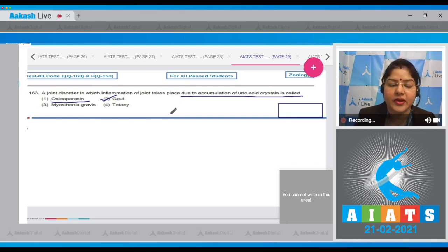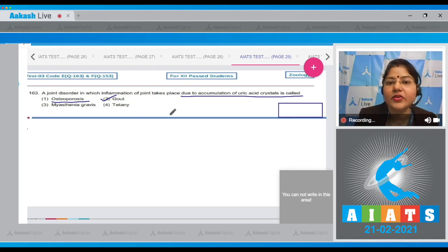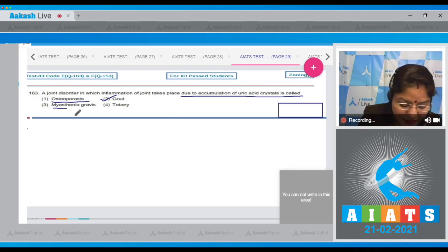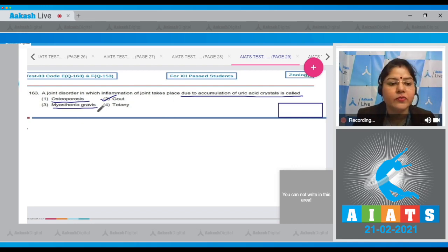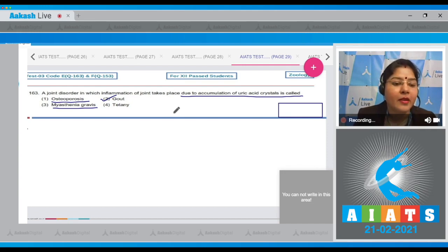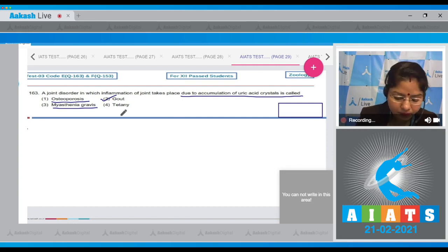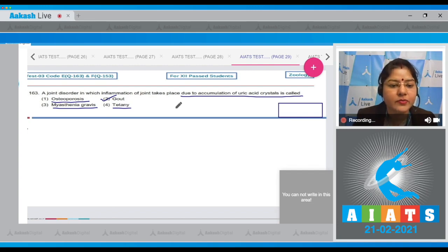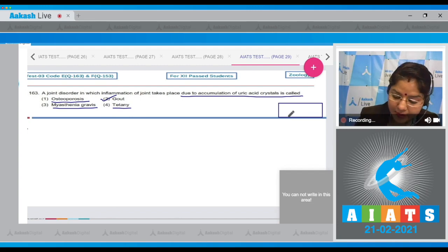Osteoporosis is more commonly seen in females after menopause, occurring due to a decline in estrogen levels. Option three: Myasthenia gravis is an autoimmune disorder involving the neuromuscular junction. Option four: Tetany is rapid muscle spasm due to hypocalcemia.